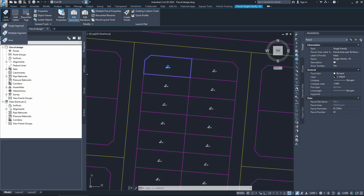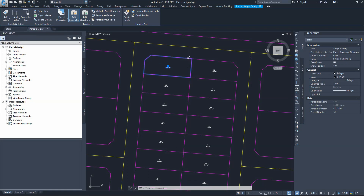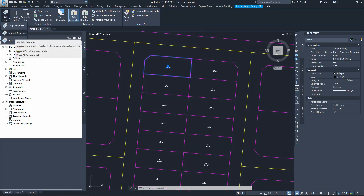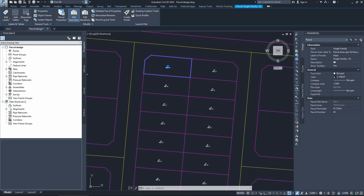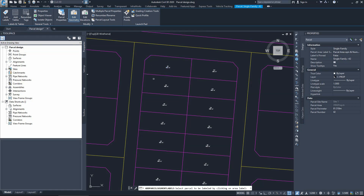If you open that menu, we have options to add a label for a single segment, for example for this line, or for multiple segments, or for the area — referring to the parcel itself. We need to choose multiple segments and then select which parcel to label.